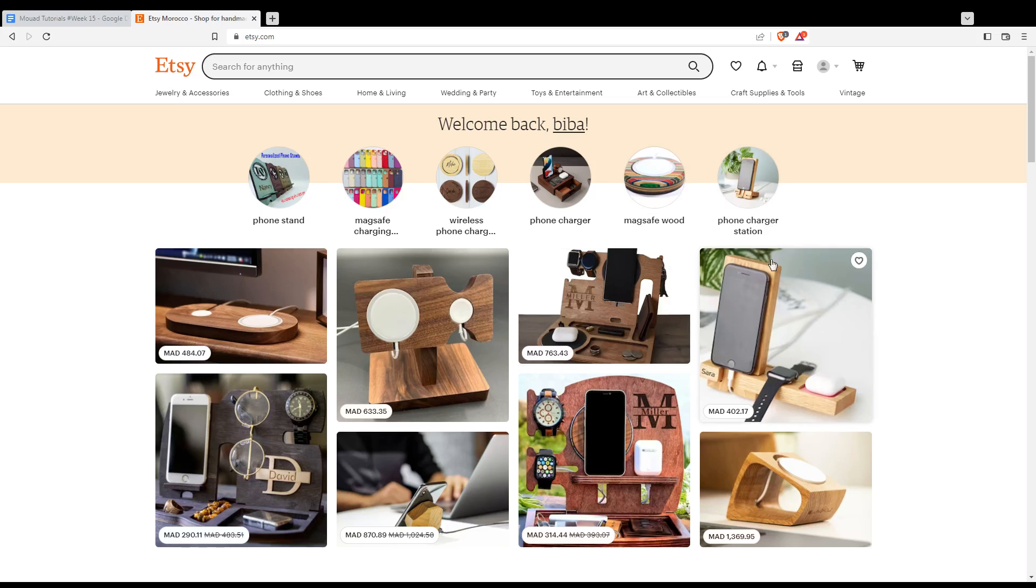Once you did one of those two options, you'll find yourself here with this home page. And as I said, with the 'Welcome back' sentence, that means you are logged into your account. As we said in the beginning of the video, if you'd like to contact a seller that you already bought something from or you just want to contact someone...